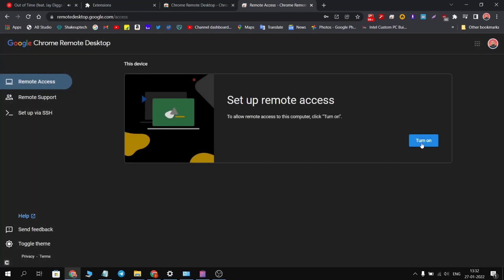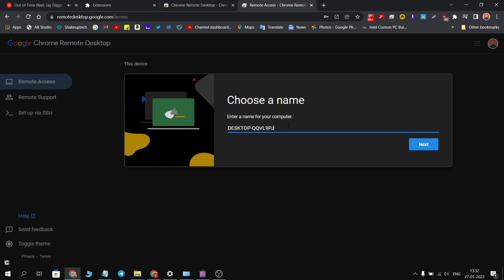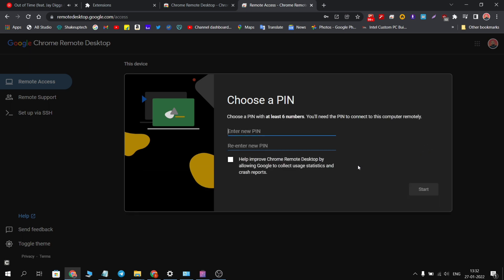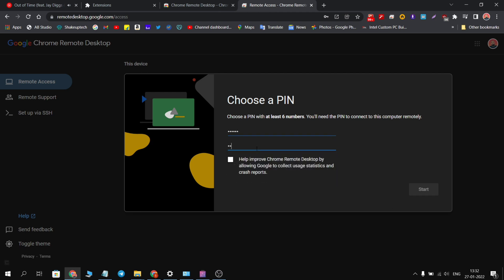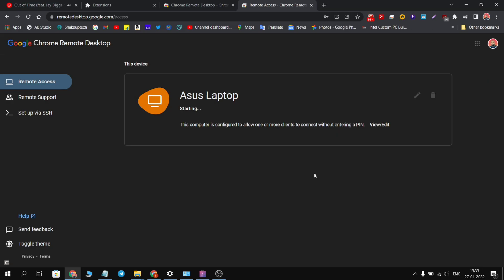But to do this with your phone, you need to set up this remote access. Just give it a name. You also need to create a PIN, minimum of six digits number. Then you can uncheck that option and click on next, and this will start the process.